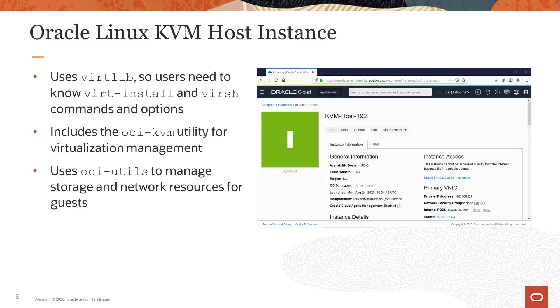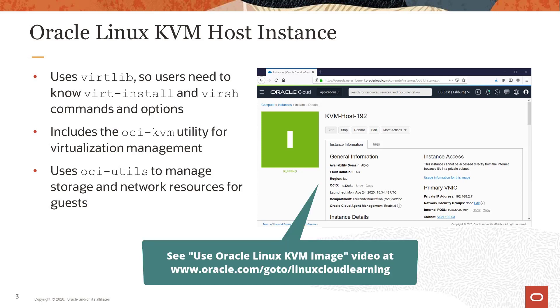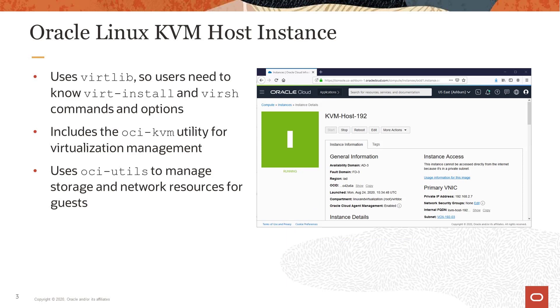This slide shows a KVM host instance created from the KVM image that we will use in the demonstration portion of this video. View the Use Oracle Linux KVM image video at www.oracle.com/go/LinuxCloudLearning to see how this KVM host instance was created. The KVM host uses virtlib, so it is useful to know virt-install and virsh commands and options to create KVM guest.